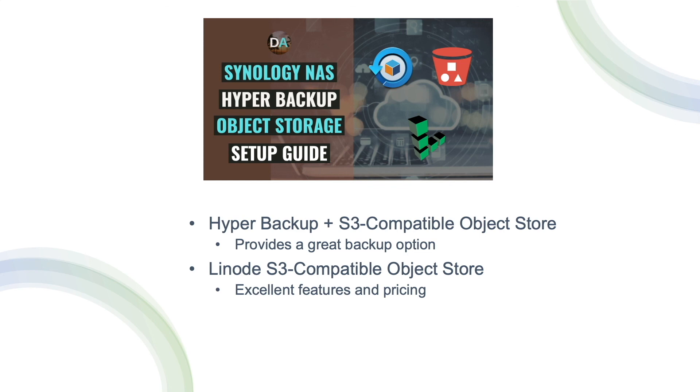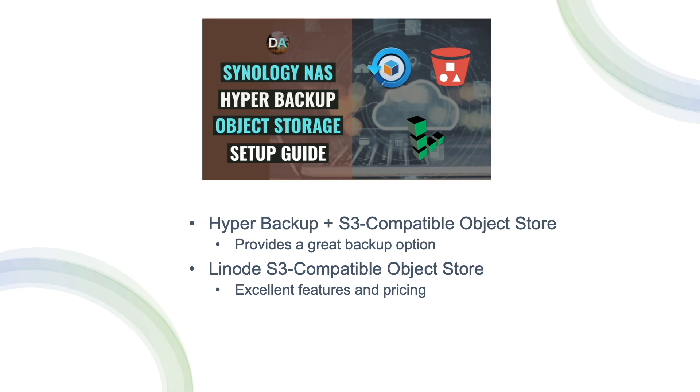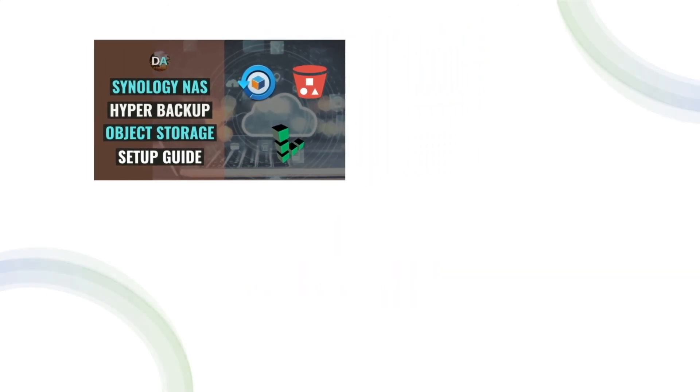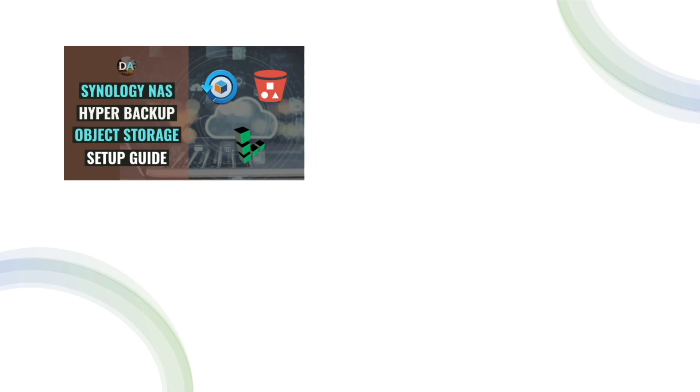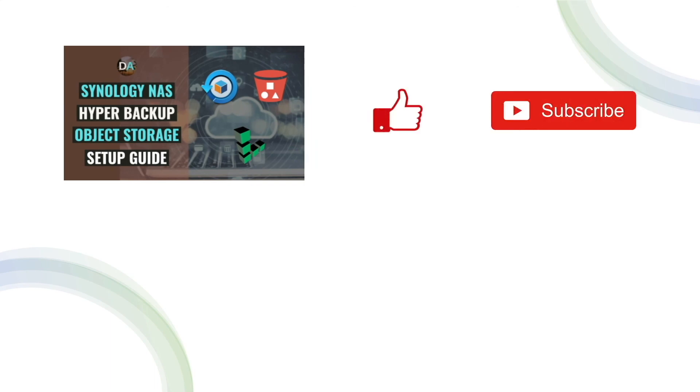What do you think about this solution? Have you used an S3 compatible object store for your backups? If so, what other S3 compatible vendors have you used? Leave a comment below and let me know your thoughts. Lastly, if this video was informative, please give it a thumbs up and consider subscribing to this channel. Thanks so much for watching.